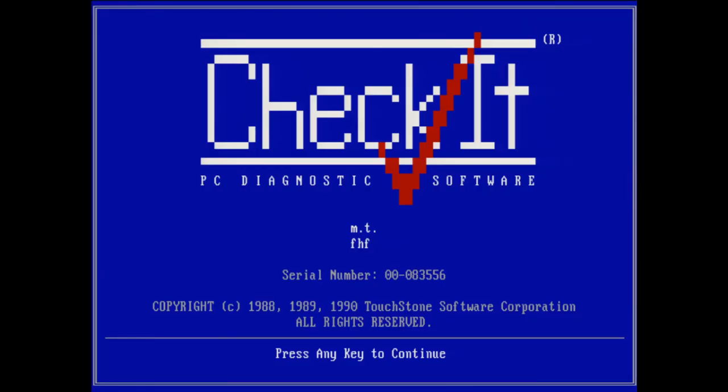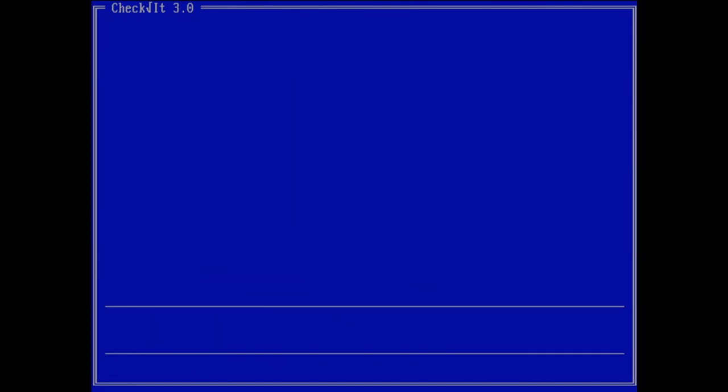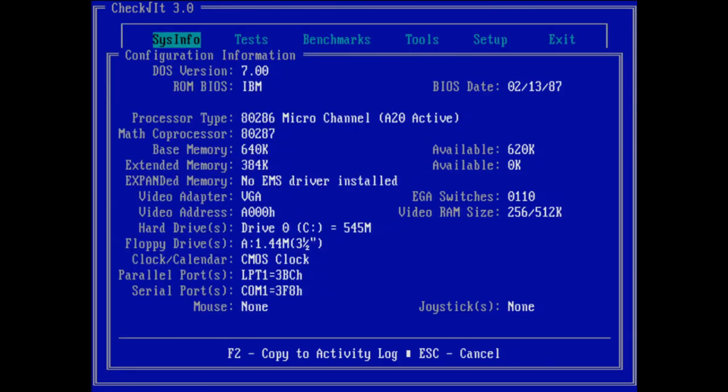All right, one more thing I'm going to do in the system is just run CheckIt real quick. I'm just curious. Let's see what it tells me. It sees the DOS version as 7, which is PC-DOS 2000, identified itself as PC-DOS 7, so that is fine. The ROM BIOS is IBM, you can see that it's microchannel, and apparently the hard drive is actually 545 megabytes, so that's cool. Mouse, none. I could install a mouse driver, or plug in a PS2 mouse and install a mouse driver, but I'm not doing that right now.